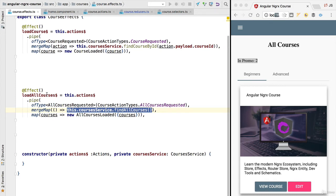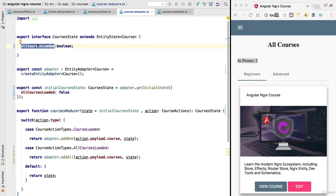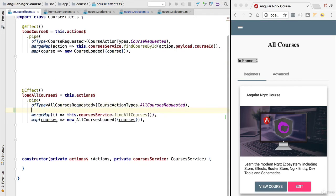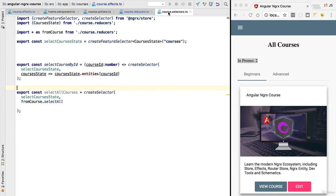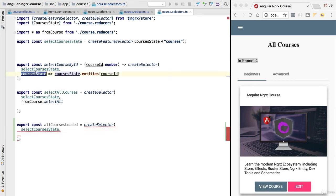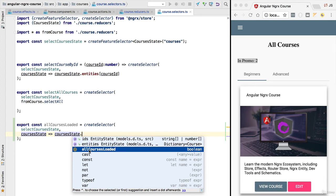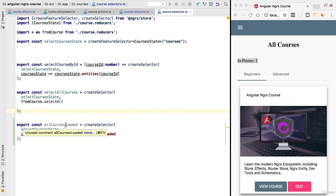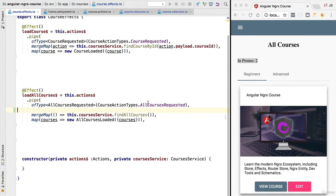Now that we've added the allCoursesLoaded flag to the store, let's refactor our effect to use it. First we need to query the store to see if this flag has been set, before making the call to the backend. In order to query the store we need a selector, so let's implement it. We'll call it allCoursesLoaded selector, call createSelector, and pass in as the first argument the feature state. The projector function will give us access to the complete state — the ids, entities, and the allCoursesLoaded extra flag.